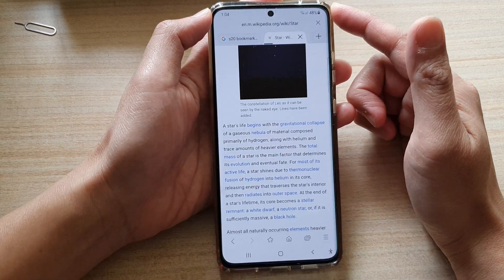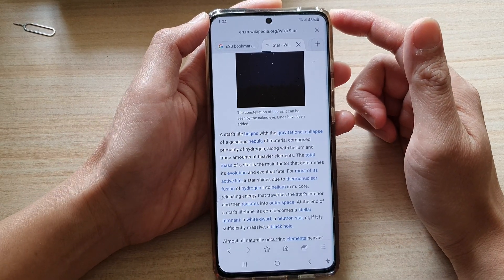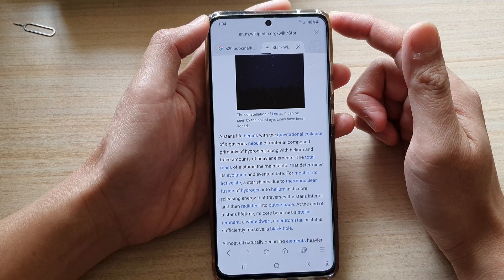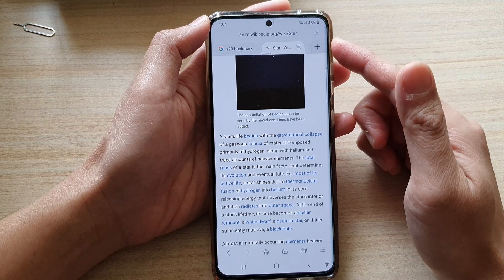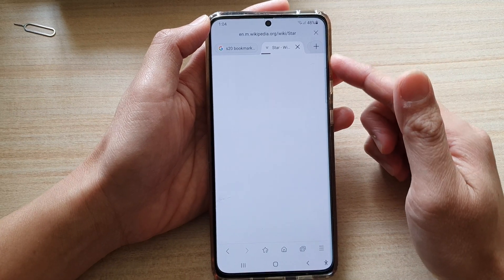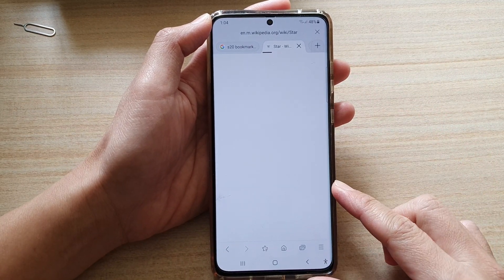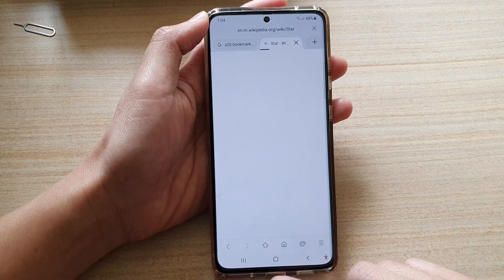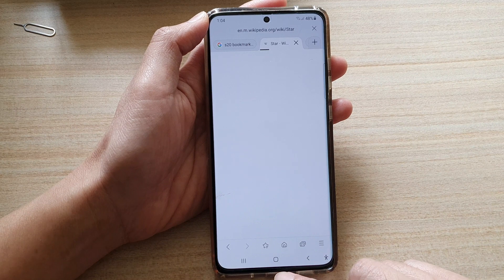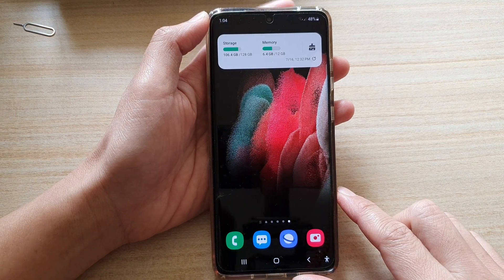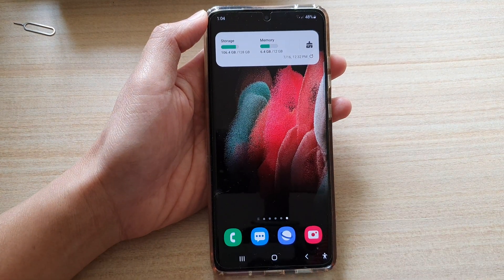And that is how you can find and open bookmarks on your Galaxy S21 series. Finally, you can tap on the home key to return to your home screen.